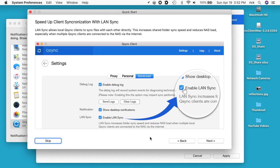It says LAN sync allows local QSync clients to sync files with each other directly. This increases the shared folder sync speed and reduces NAS load, especially when multiple QSync clients are connected to the NAS via the internet.